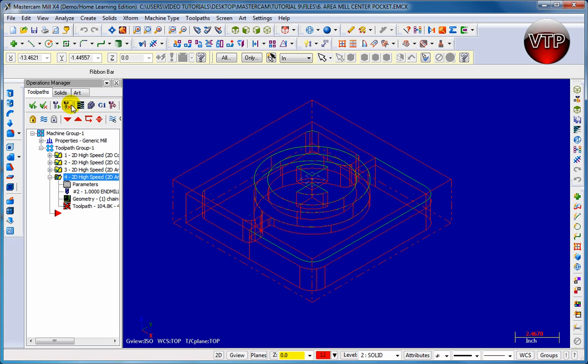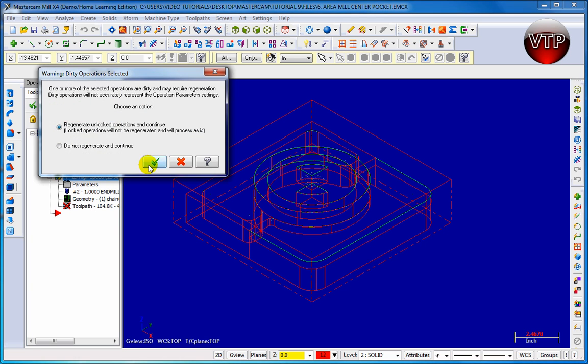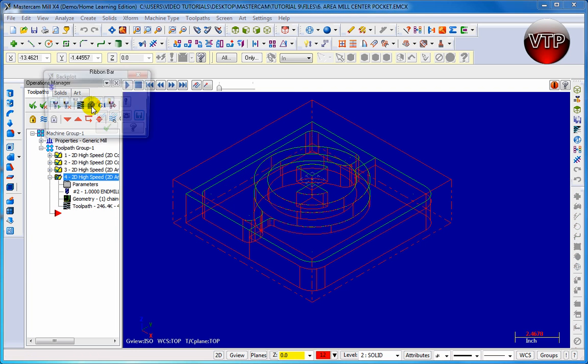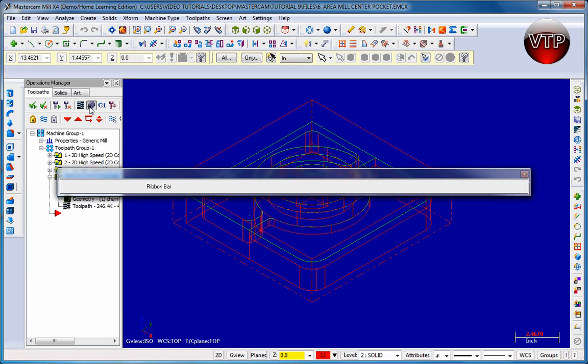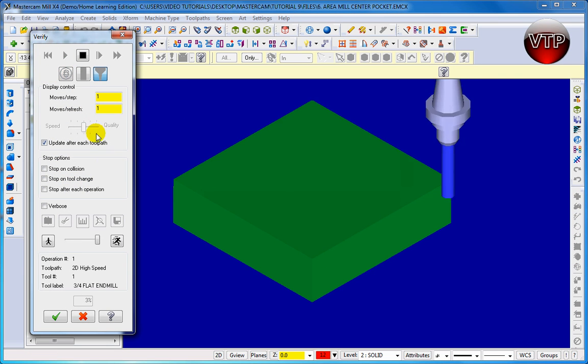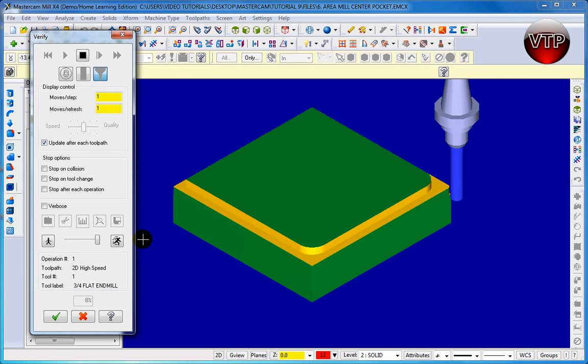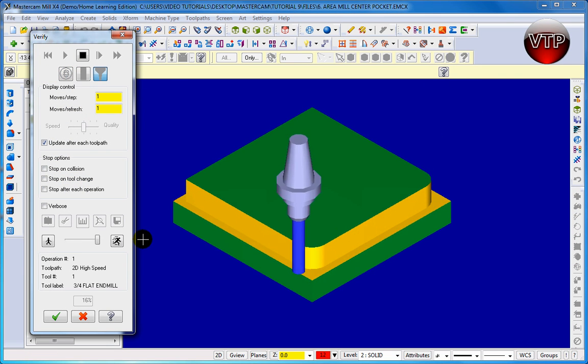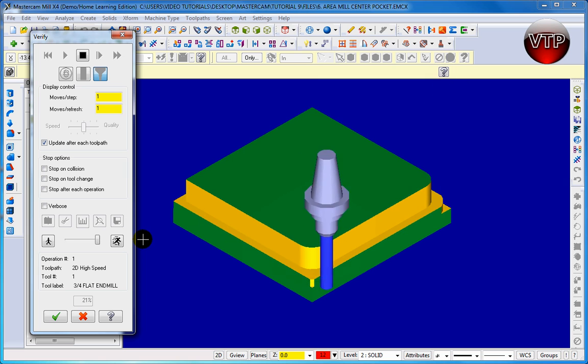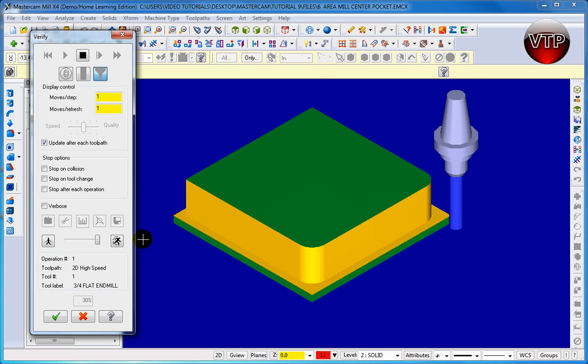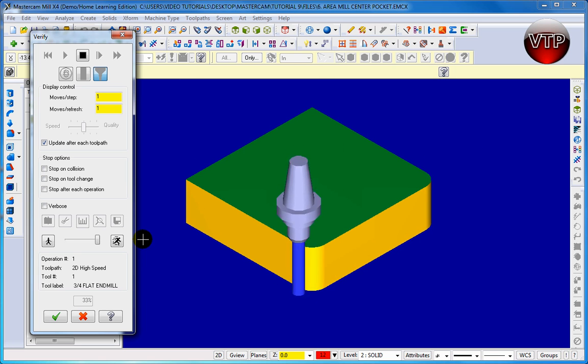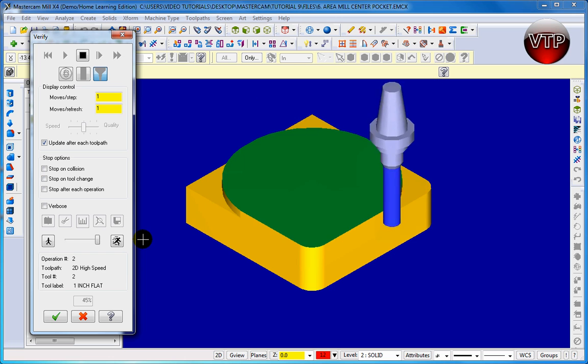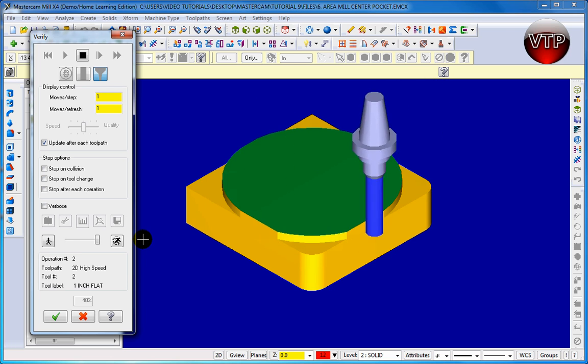Let's go ahead and backplot it. Make sure to check them all, backplot them, and there it is. Let's go ahead and verify it. This should fix our error. There we go. Again, I am placing and keeping all the errors that I make in my video.